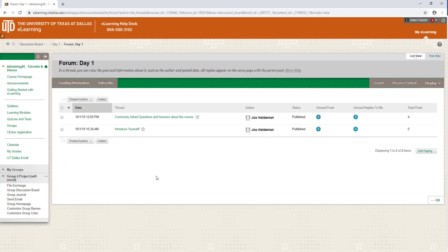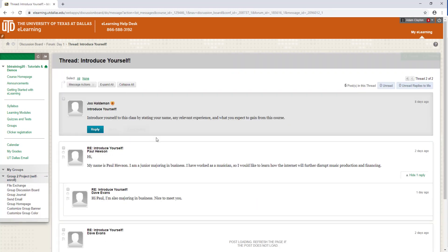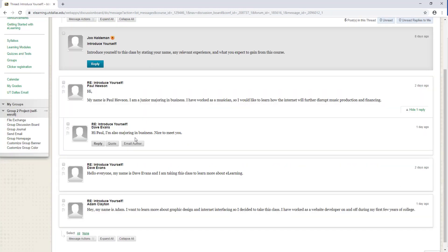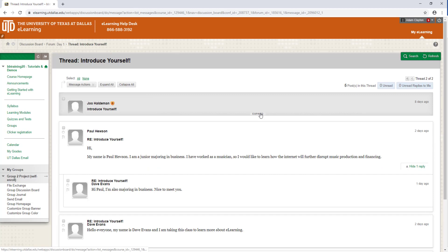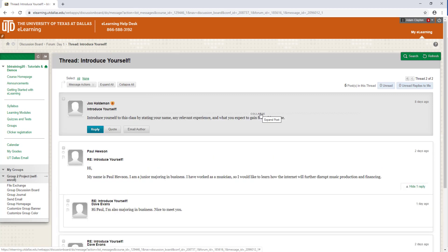To view a thread, select the title. From here, you will be able to see all the posts in that thread. You have the ability to expand or collapse all or certain posts by clicking the buttons at the top or hovering over posts and clicking collapse and expand.